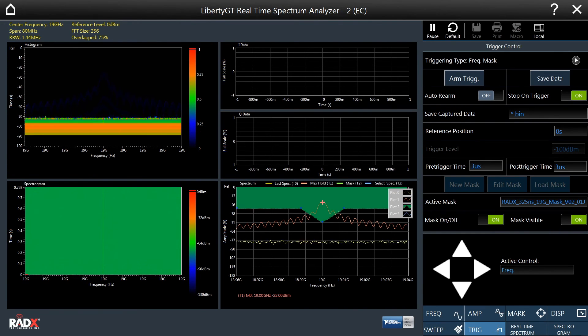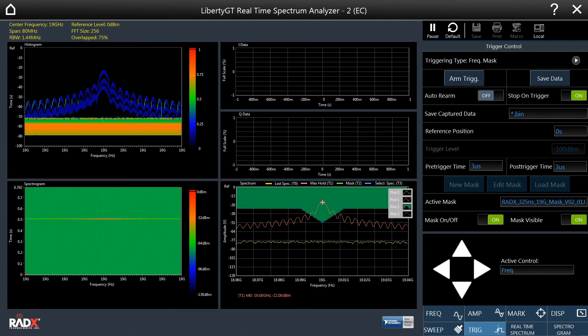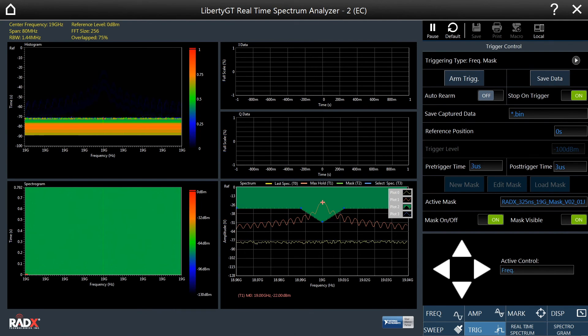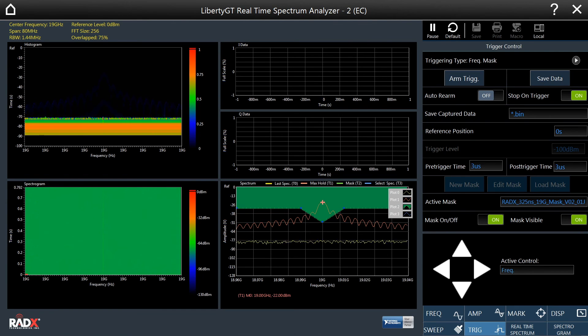Once the trigger is armed, whenever the pulse's spectrum enters the colored region, the frequency mask, the waveform will be captured. Let's now arm the trigger.